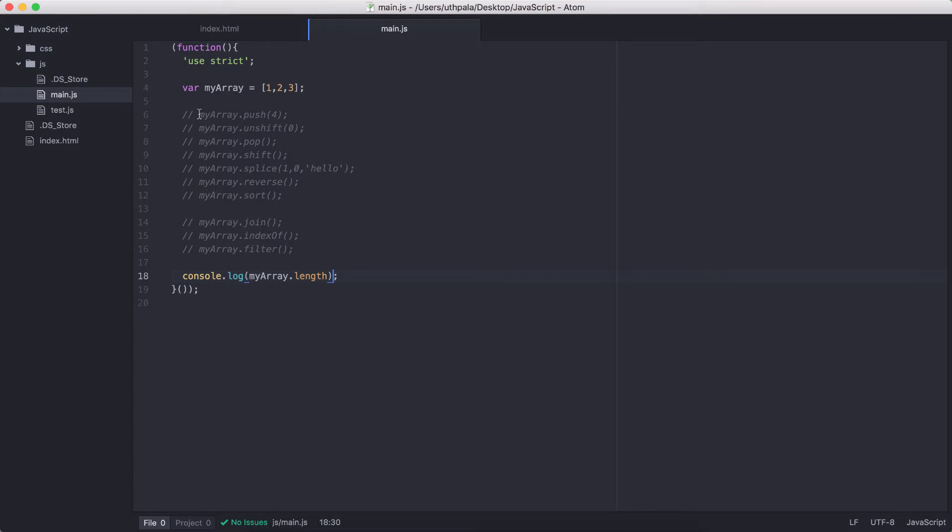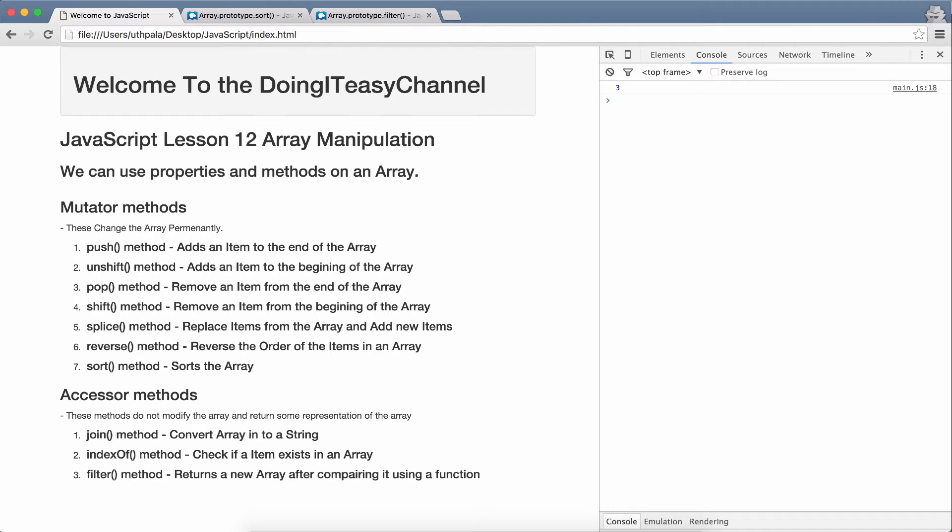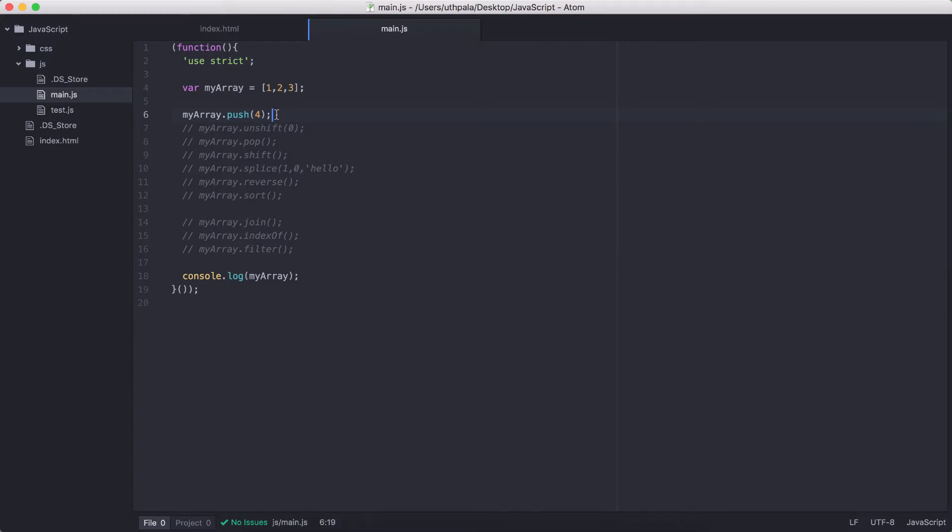Let's do that. So, myArray, I'm going to push the item 4 into this array. And let's console lock the array after that. And we will see 1, 2, 3 and 4. This shows that this changed the myArray by adding one item.